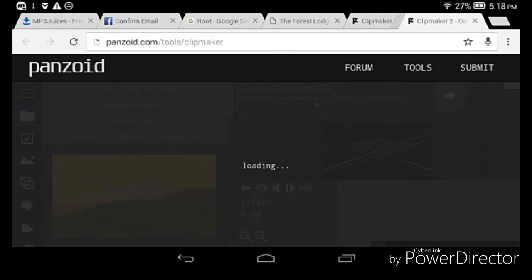It's kind of long if you try to download it. Sometimes it might be fast or slow — it doesn't matter. Just wait.